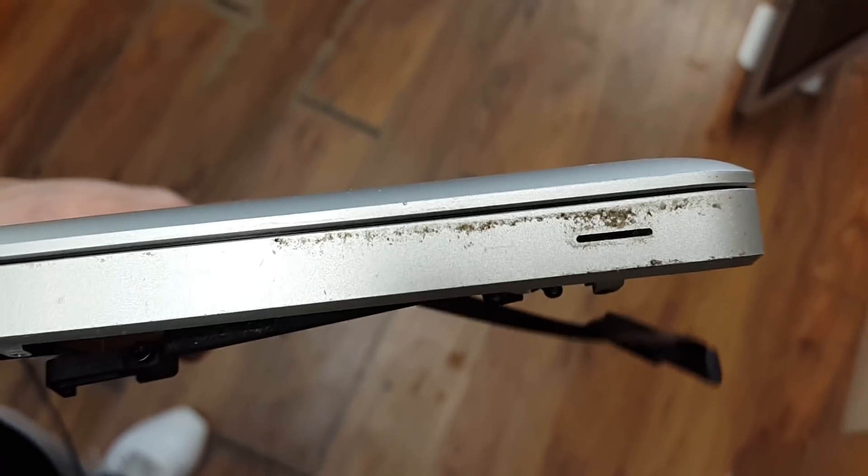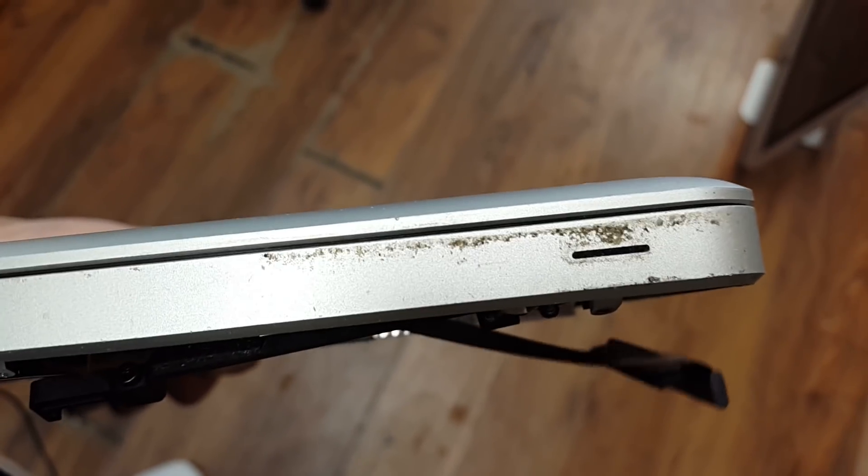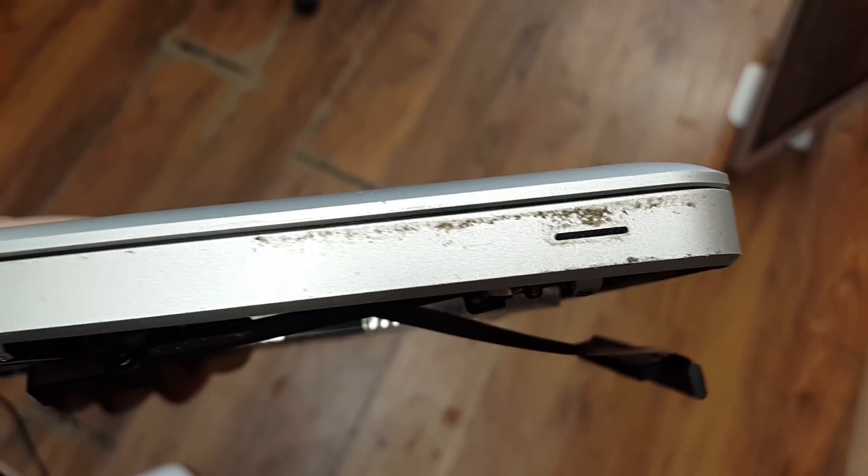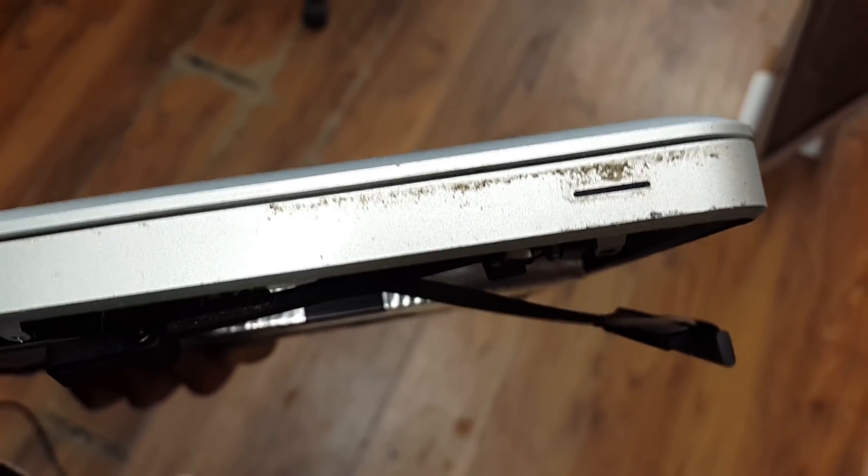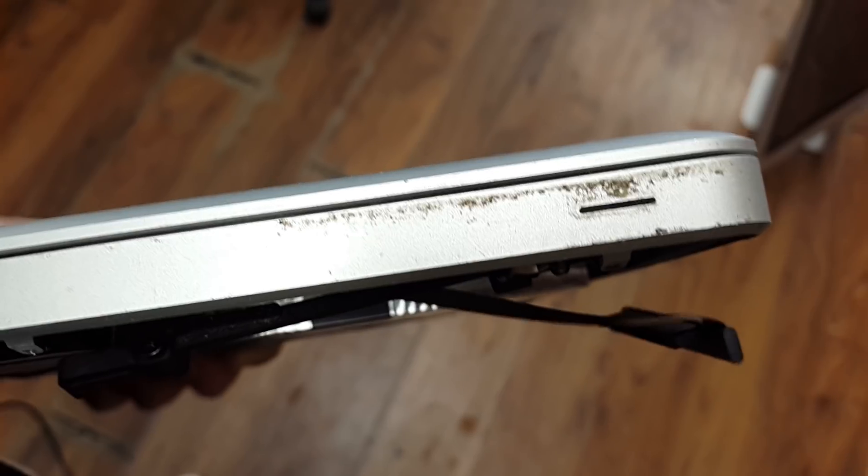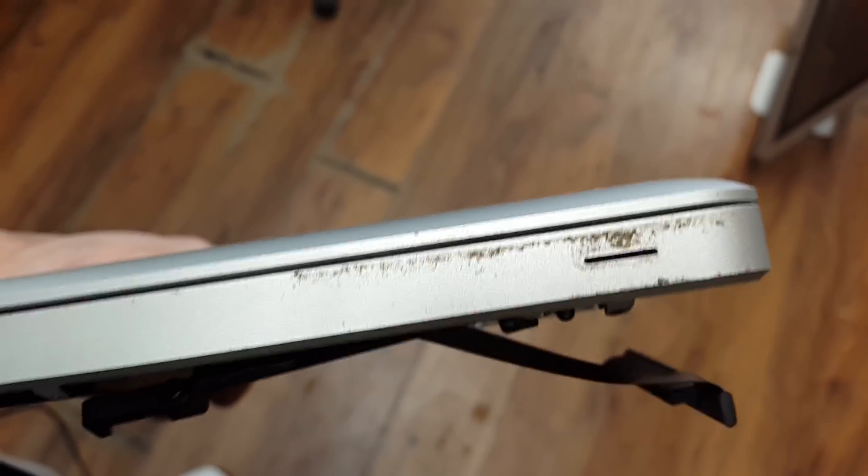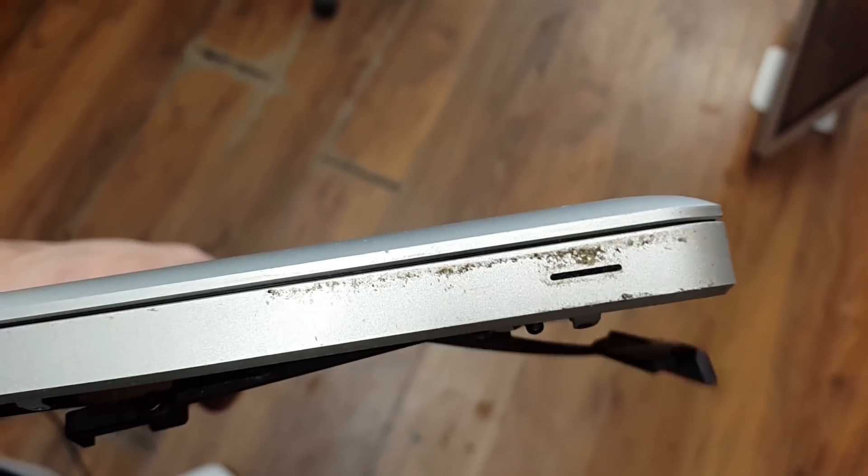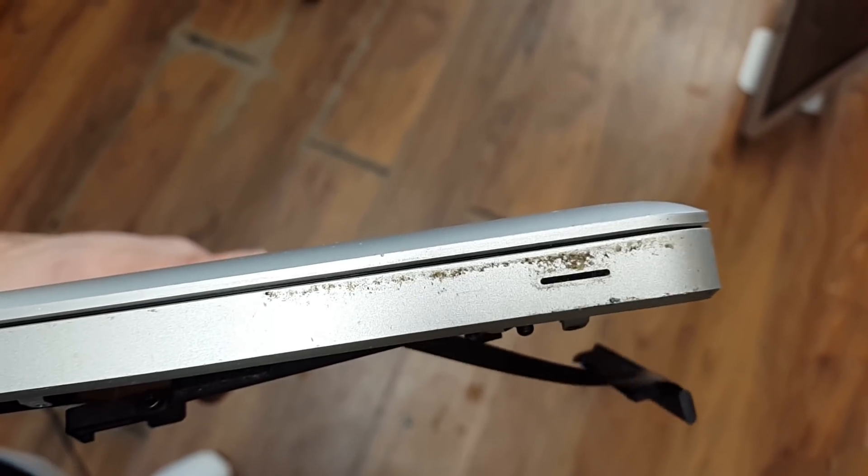So if you don't want your computer to look like it has a shit stain on it like this one, I would highly suggest you don't buy one of those plastic snap-on cases because they're fucking disgusting.